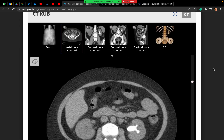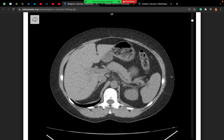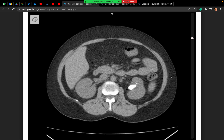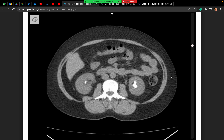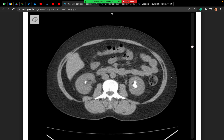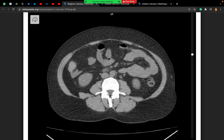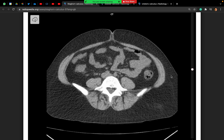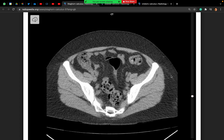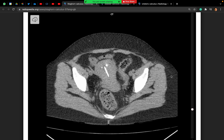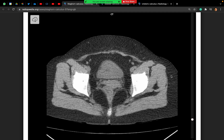Looking at the cross-sectional images from top down, there is indeed a staghorn stone in the left kidney and a right upper pole stone. There is no obvious ureteric stone that I can see.